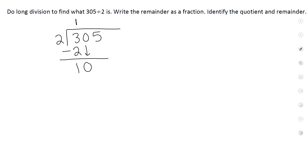2 times what will give you 10? So you put a 5 up here. 2 times 5 is 10. What do we do? Subtract.